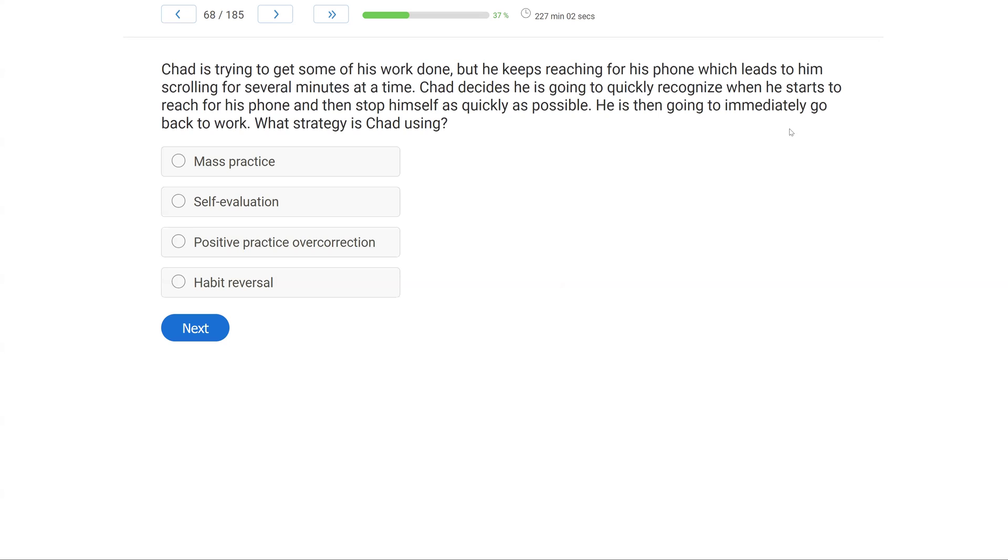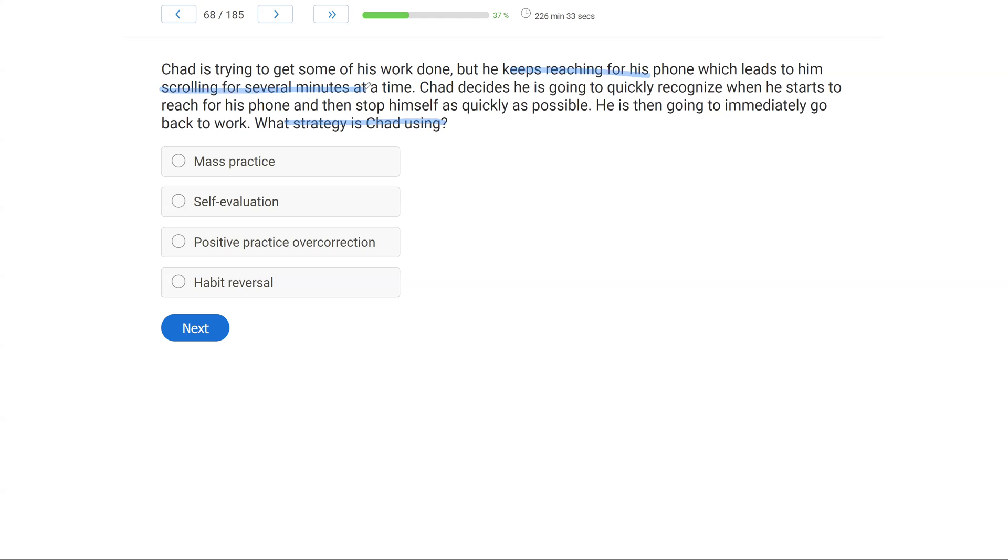Chad is trying to get some of his work done, but he keeps reaching for his phone, which leads him to scrolling for several minutes at a time. Chad decides he is going to quickly recognize when he starts to reach for his phone and then stop himself as quickly as possible. He is then going to immediately go back to work. What strategy is Chad using? So we have a self-management question. How do we know that? Well, Chad is delivering this intervention himself, managing himself. And what is Chad doing? What do we know? We know he keeps reaching for his phone and scrolling. So to stop this, he's going to recognize when he reaches and then not reach. He's cutting off the behavior chain before it happens. What do we call our self-management technique that involves recognizing the beginning of a behavior chain and stopping it before it goes any further, and then doing something else?